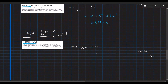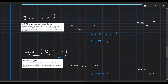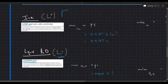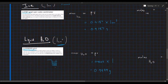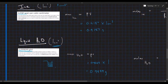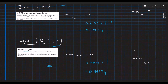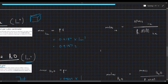For ice: mass = density × volume = 0.9187 × 1 cm³ = 0.9187 grams. For water: mass = 0.9999 × 1 cm³ = 0.9999 grams. So for the same volume of one cm³, solid ice weighs less than liquid water, confirming that ice is less dense than liquid water.